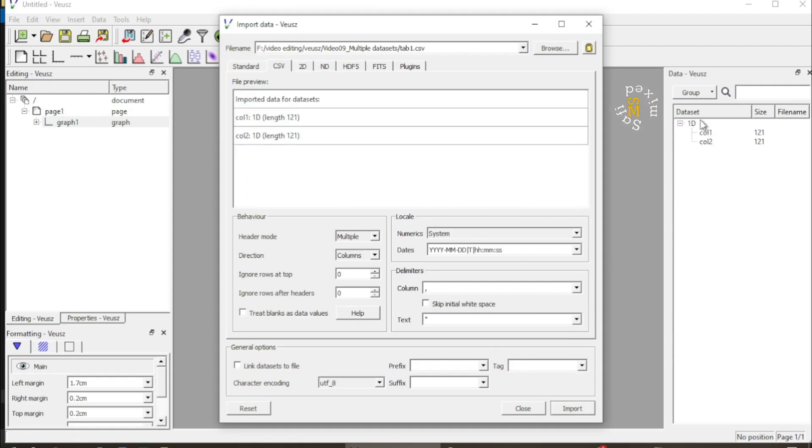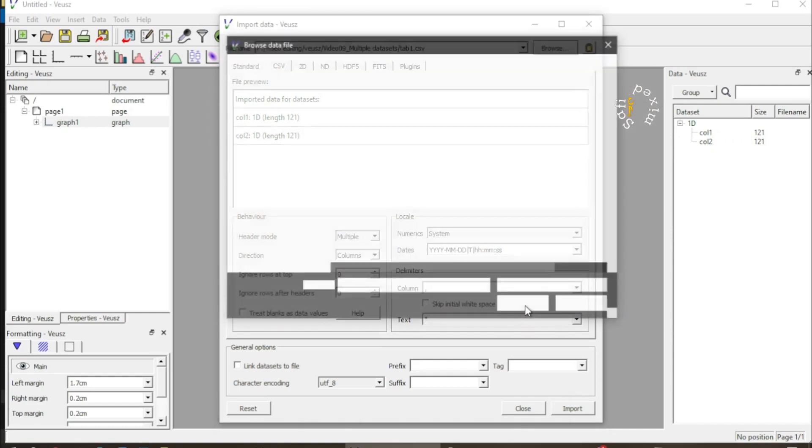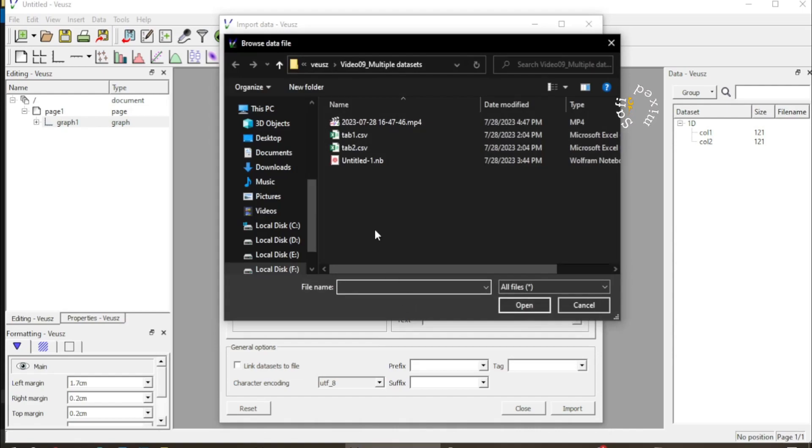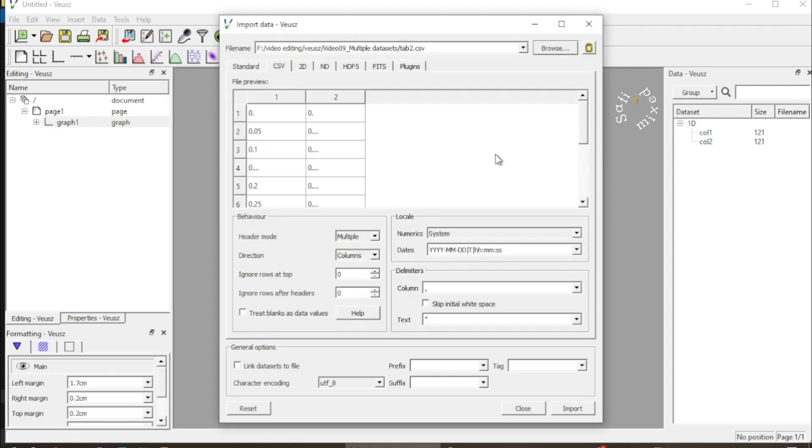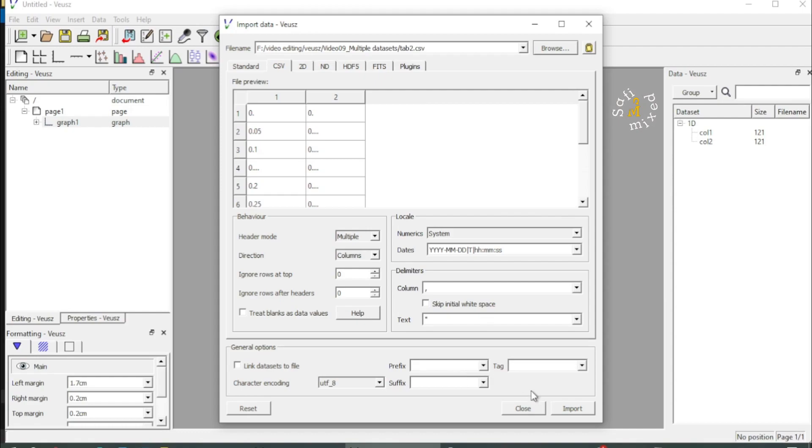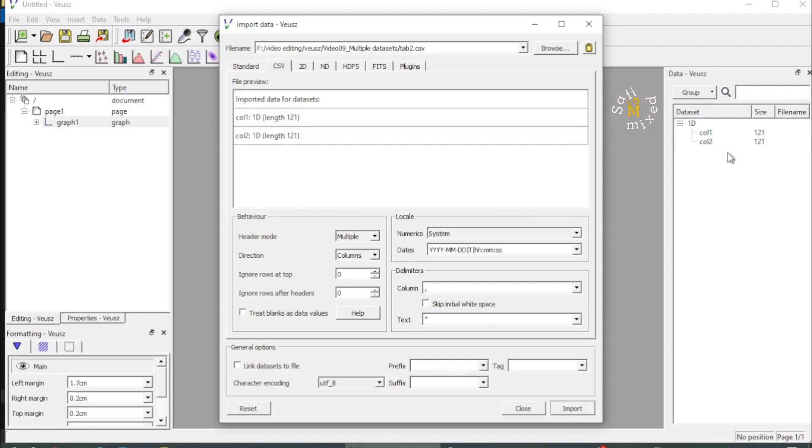The data is imported into this region which contains two columns. Now if I import the second dataset which I have saved as tab two, you will see that it is not added or the previous one is replaced. If I import this, the previous one is replaced with this one, so we need to make a little change over here.